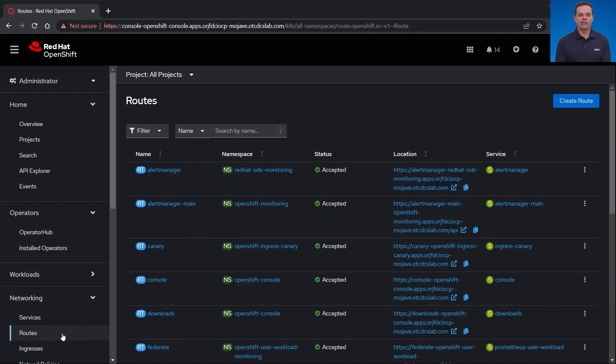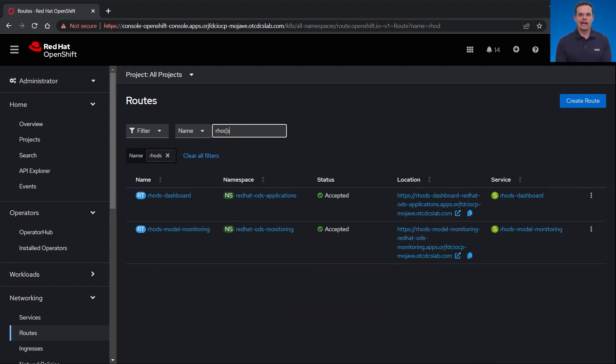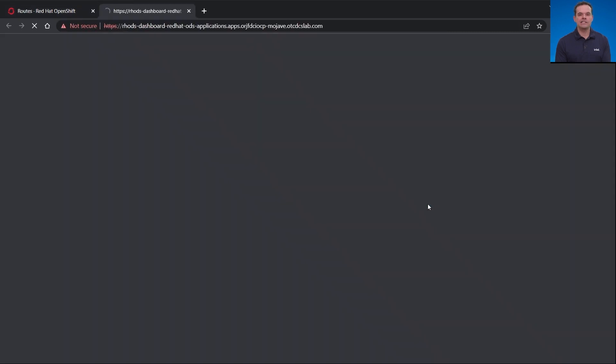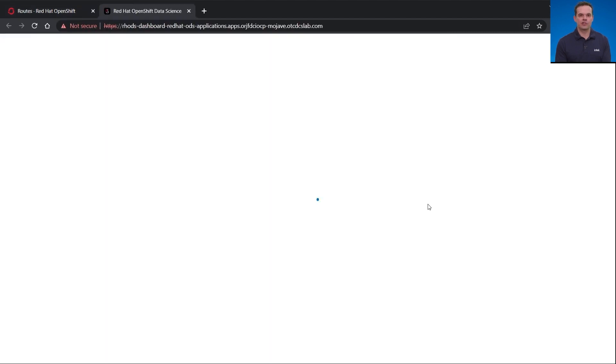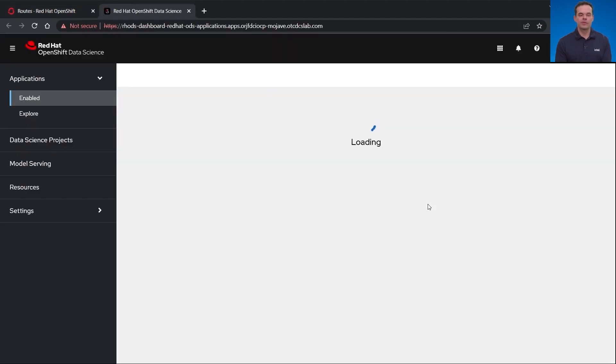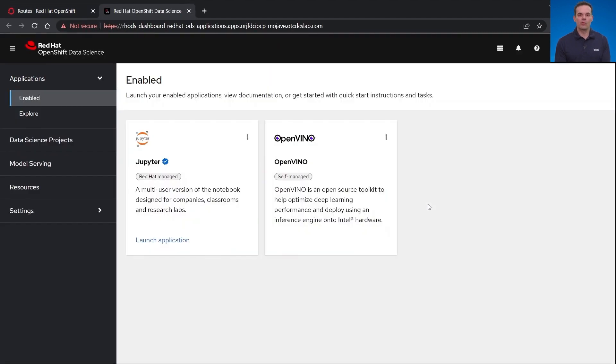Let's open up the Jupyter notebook. Under networking, routes, I can search for Rhodes to get to the Rhodes interface. Since I already have this set up, I have an OpenVINO Jupyter notebook server spawned already. I just need to access the notebook server. This will open up my already running Jupyter notebook.